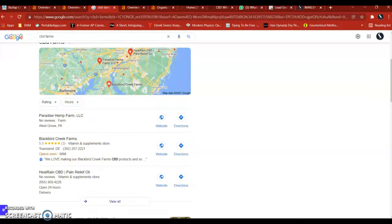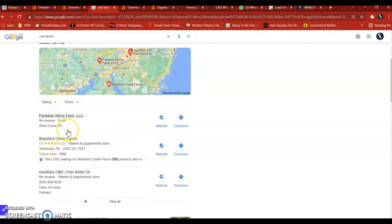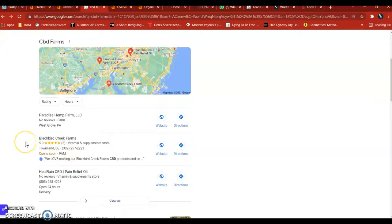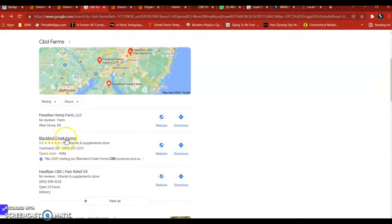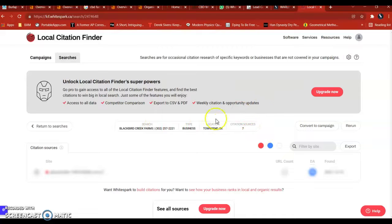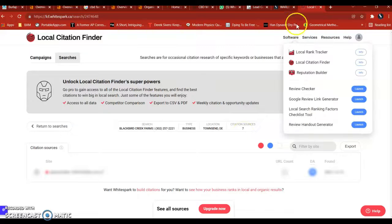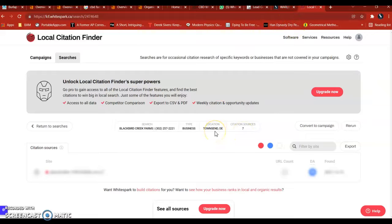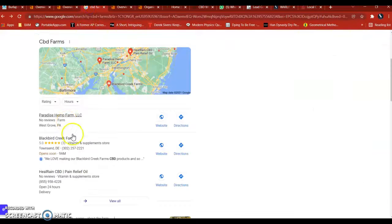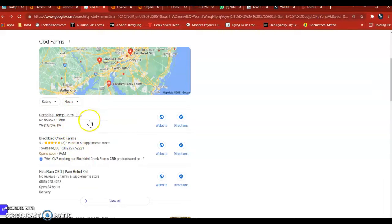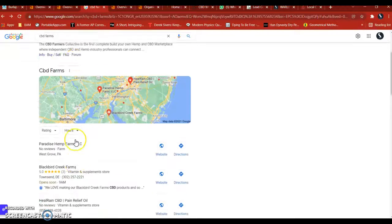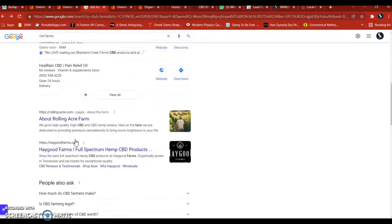There are tools out there that you can find out just how many citations all your competitors have. And the goal is to double or triple them. The tool I use is called WhiteSpark. And I'm just going to take the second competitor. Blackbird Creek Farms. They have seven citations, so that would be pretty easy to beat, to go and probably double or triple the number of citations. So get about 25 or so different citations. And then you'd start to rank higher and eventually beat this guy in the map pack. So you'd be seen here for this search for CBD farms. That's citations.